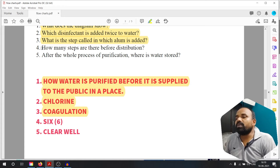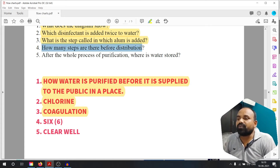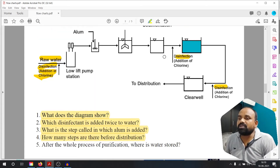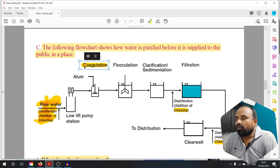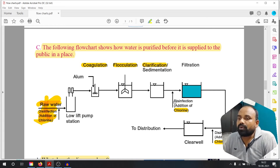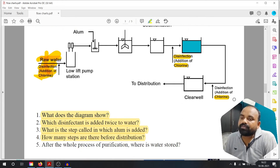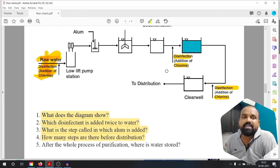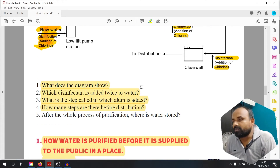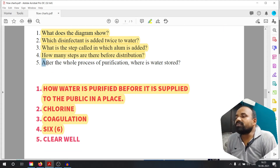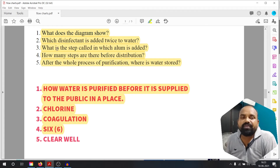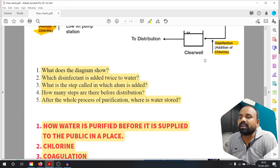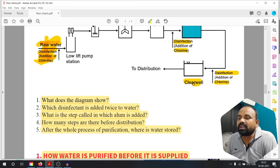Coagulation. Question number four: how many steps are there before distribution? First, second, third, fourth, fifth, and sixth step — then distribution. So 6 steps before distribution. After the whole process of purification, where is water stored? The water is stored in a clear well.